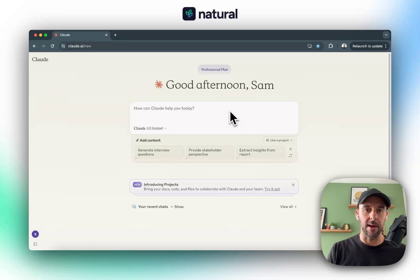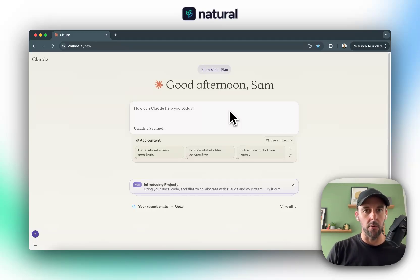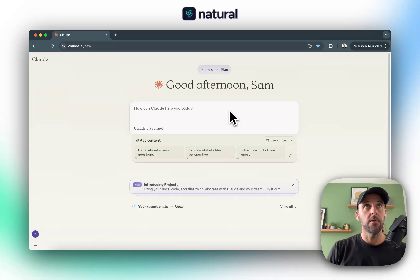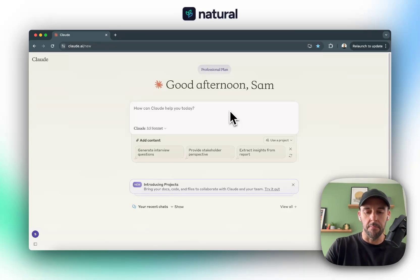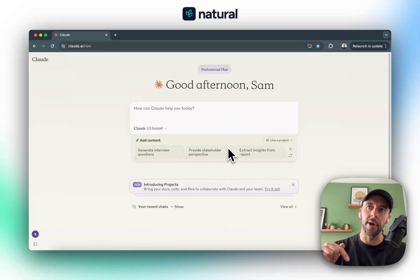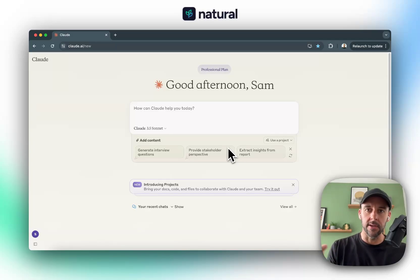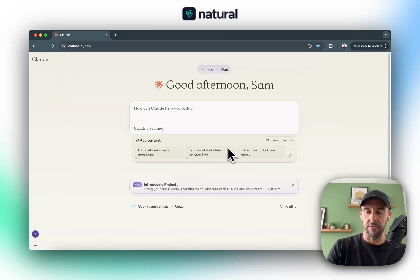I'm going to give an example. Yesterday I recorded a video update on Natural and the direction I'm taking it moving forward. Today I'm going to show you how I took that video and turned it into a newsletter for Natural Progressions.